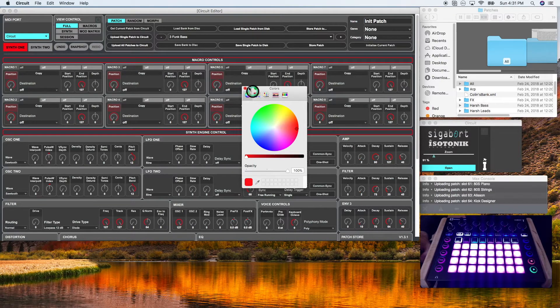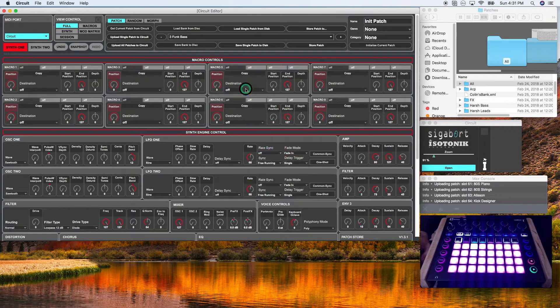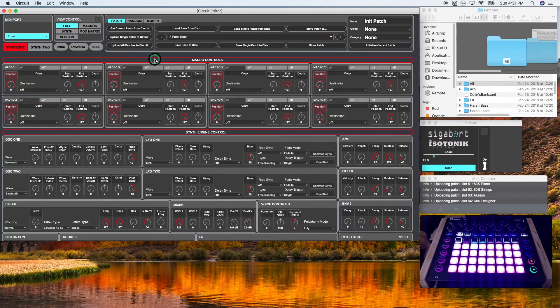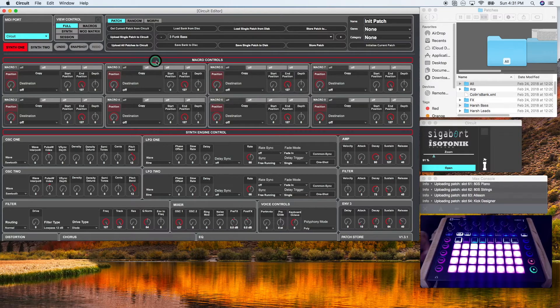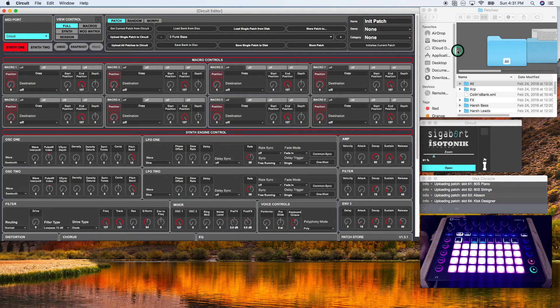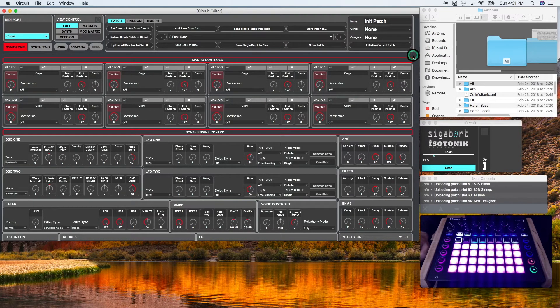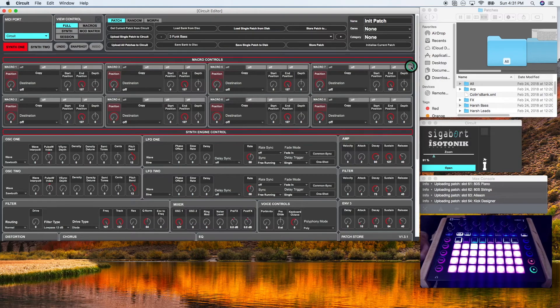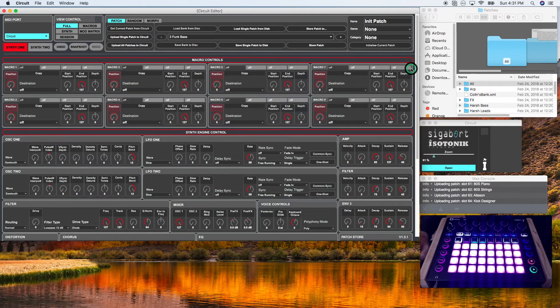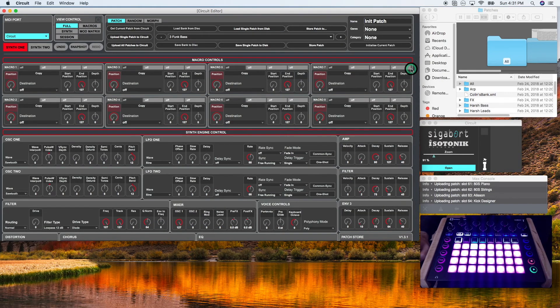That about covers it for the settings portion of the circuit editor. If you guys have any questions, feel free to shoot me a comment below. All right. Thanks, guys. Bye.